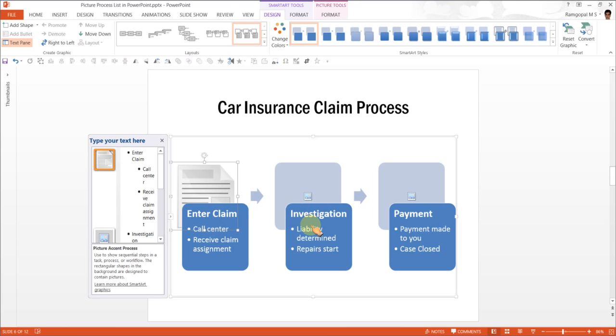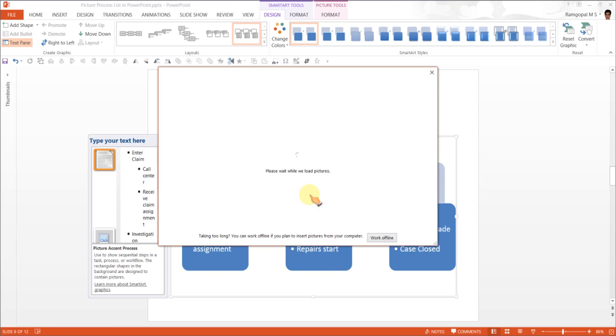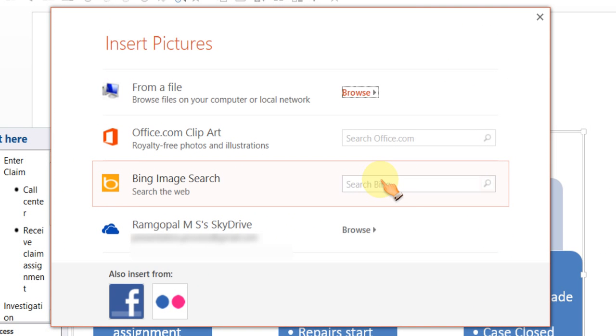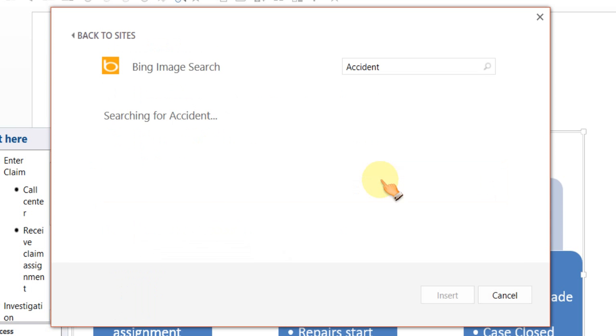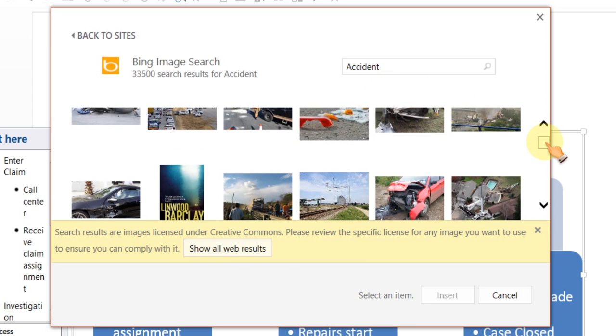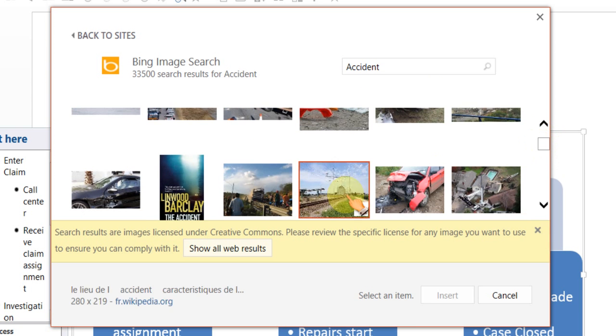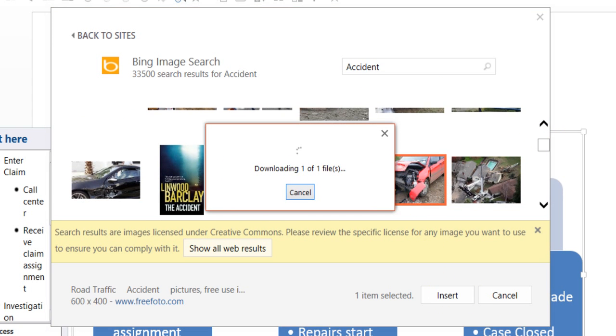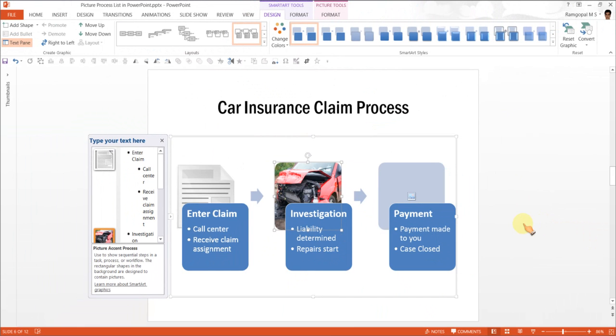Next investigation. This is about liability determination, repairs and everything. So an image of an accident would be more appropriate. So I am going to enter accident here and search for an option. This one very clearly depicts an accident. So I am going to select that image.